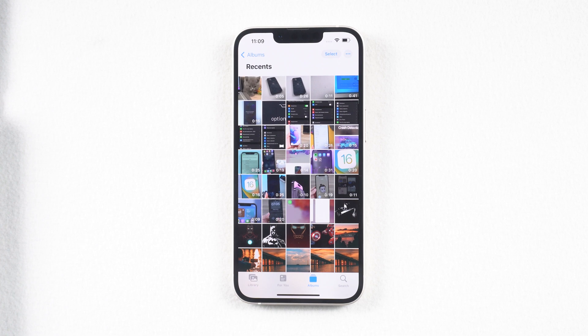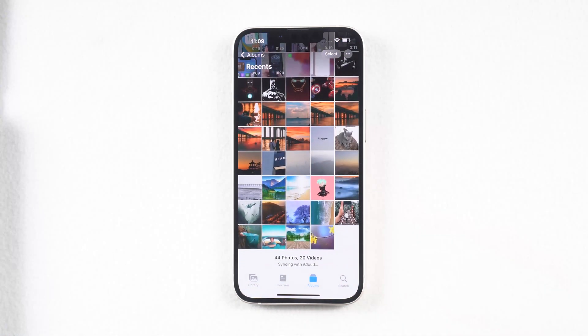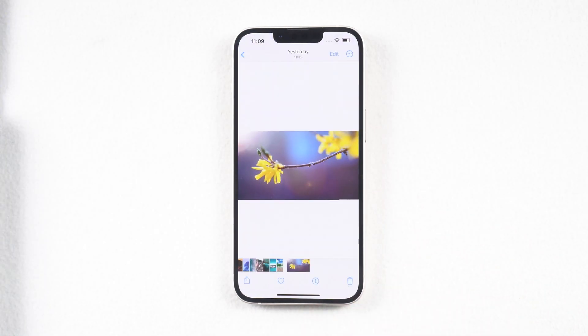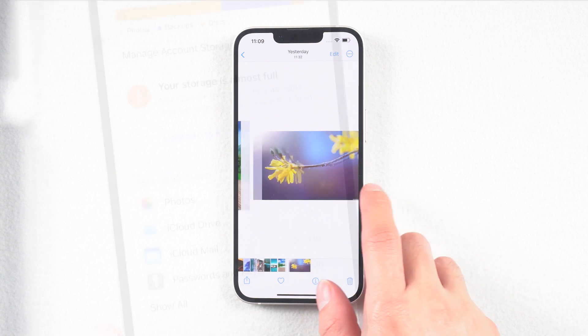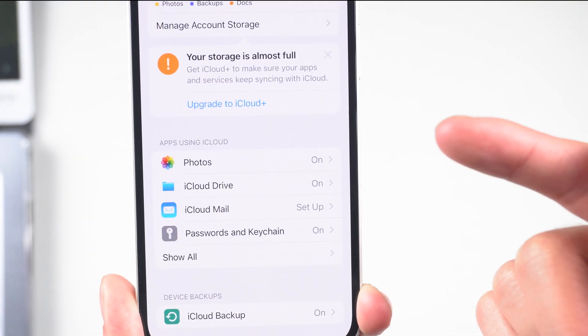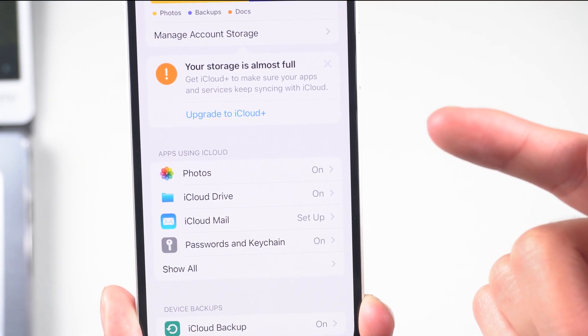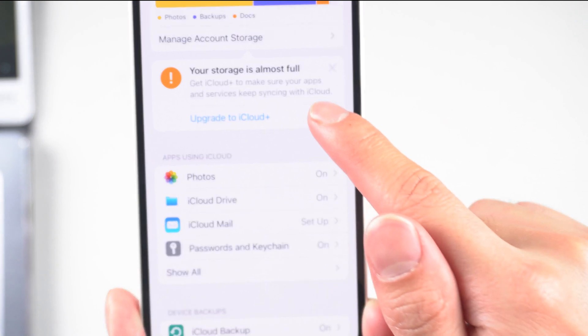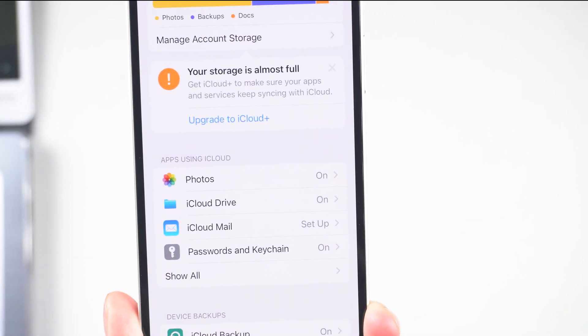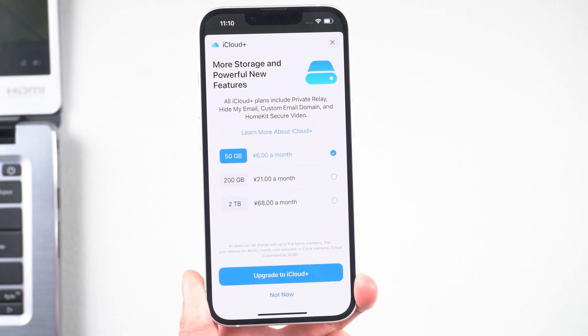This method is super easy. But sometimes it takes time if you have a poor Wi-Fi connection. And you should know that Apple only gives you 5 GB storage for free. If you have tons of photos on your PC and the iCloud storage isn't enough.